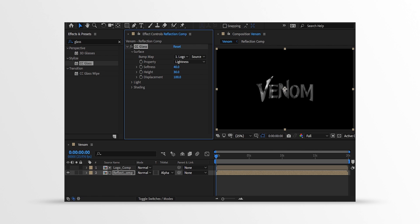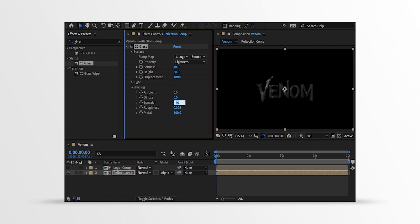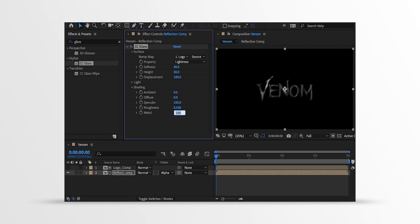And everything else will remain the same. Now open Shading and change the Ambient value to 0, Diffuse value to 0, and Specular value to 100. Also, change the Roughness value to 0.5 and Metal value to 0. You may be wondering, how do I know the exact values? This is because I am recording this tutorial 8th time.